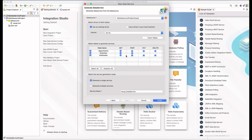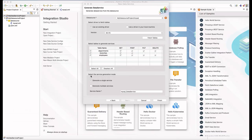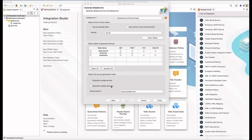You can select the CRUD operations that you want to export from the data service. Then you can select the service generation mode, where you have the option to generate a single service or multiple services. When you select generate a single service, it generates one service for all the tables. In there, you can give the service name and generate.